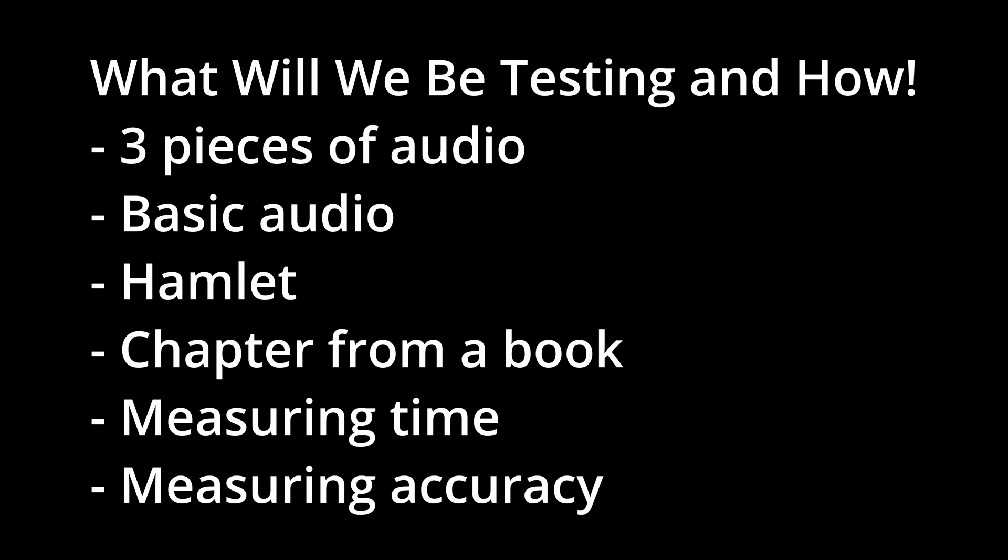Before we fully dive in with the transcription battle, let's point out how we'll be testing and what we'll be measuring. I'm going to be using three pieces of audio: a basic audio piece like the quick brown fox jumped over the fence, a soliloquy from Hamlet, and in a very proud husband moment, a chapter from my wife's unreleased book.